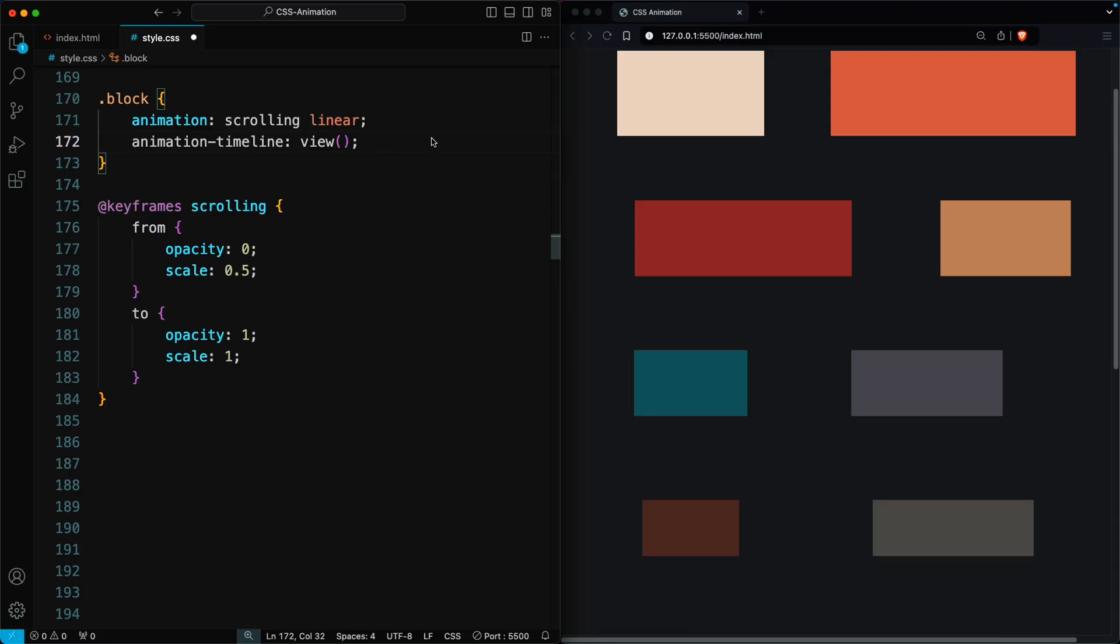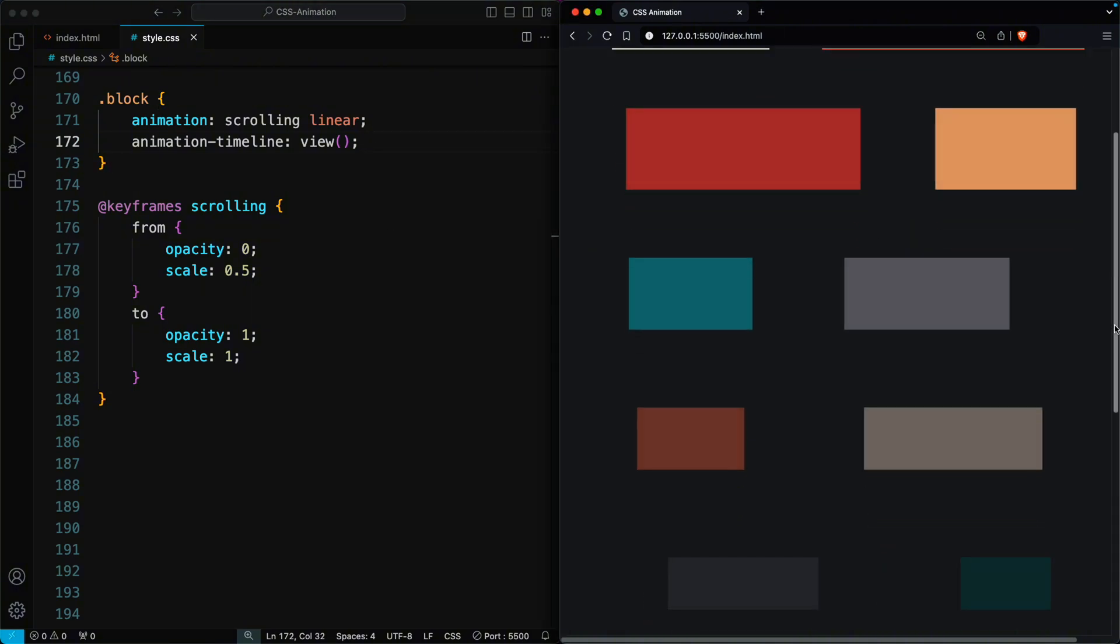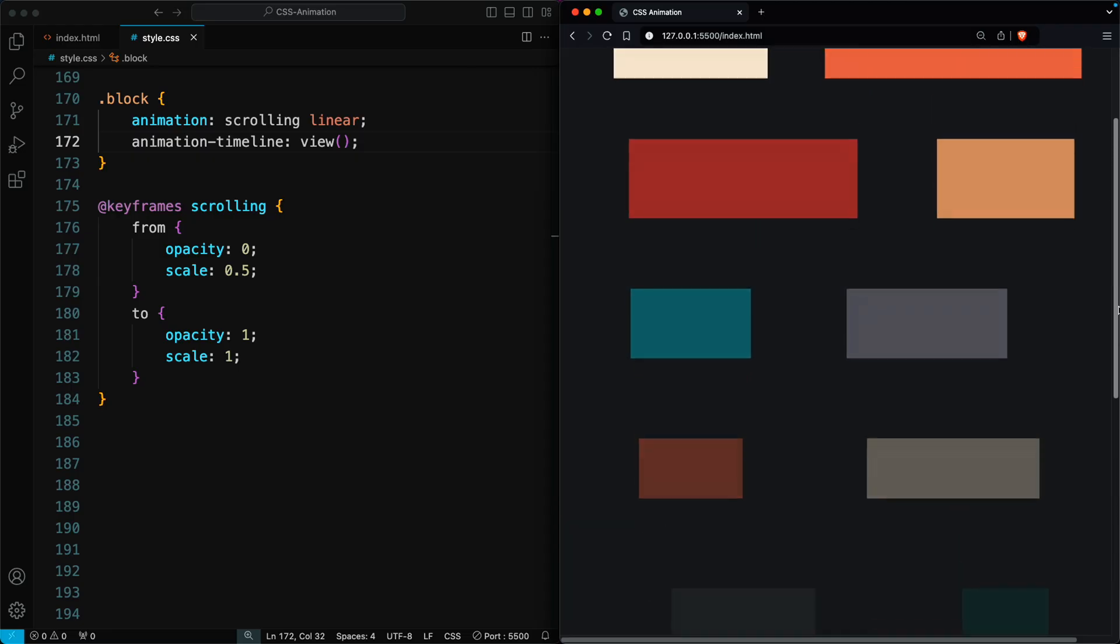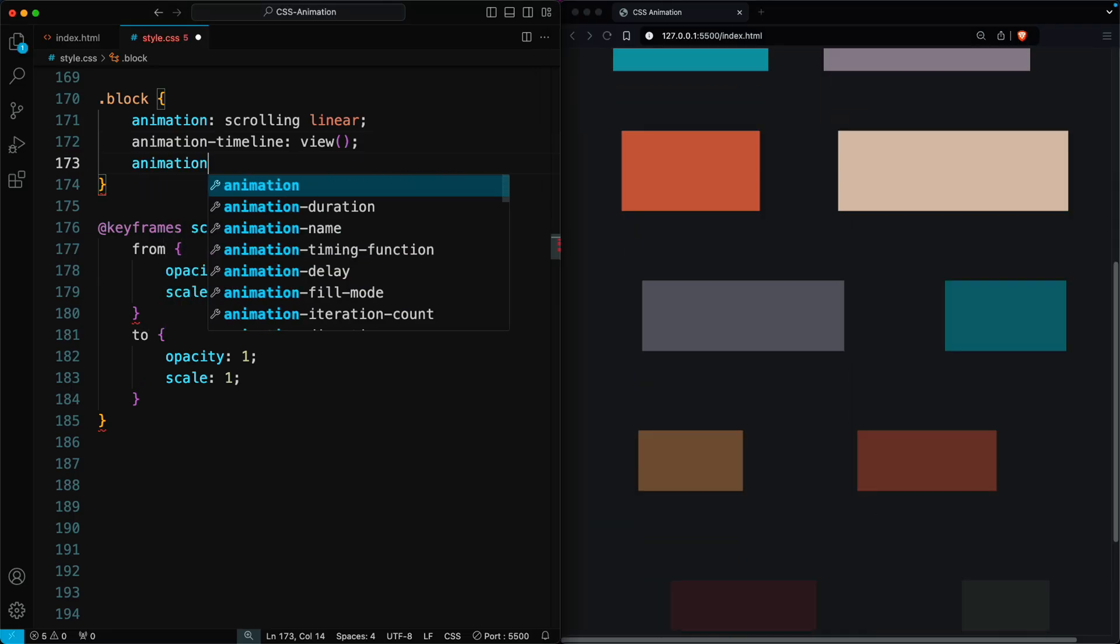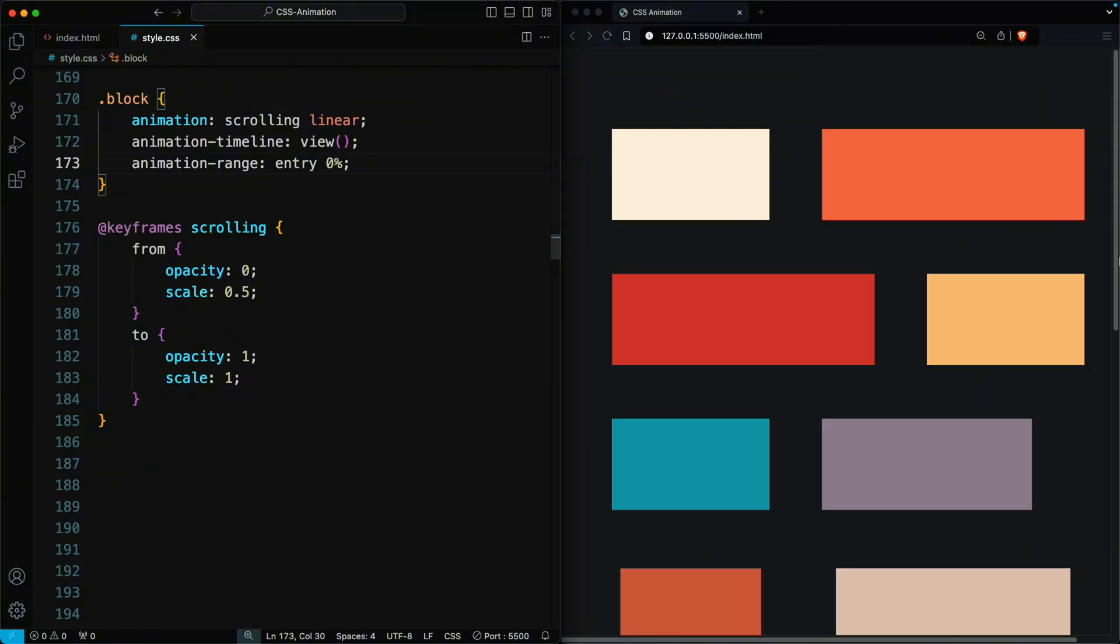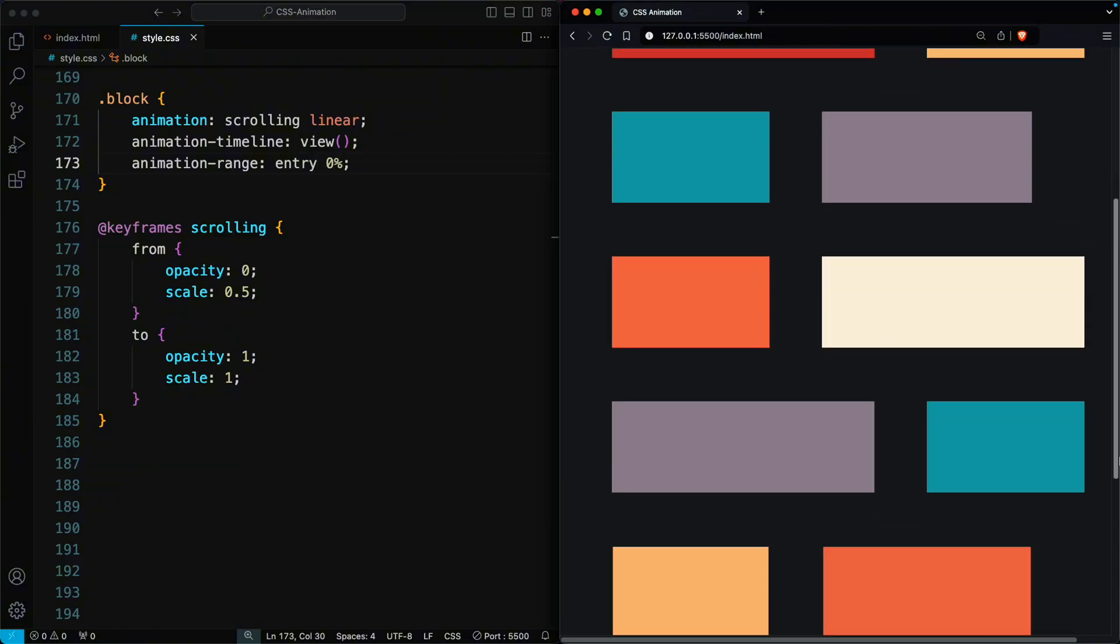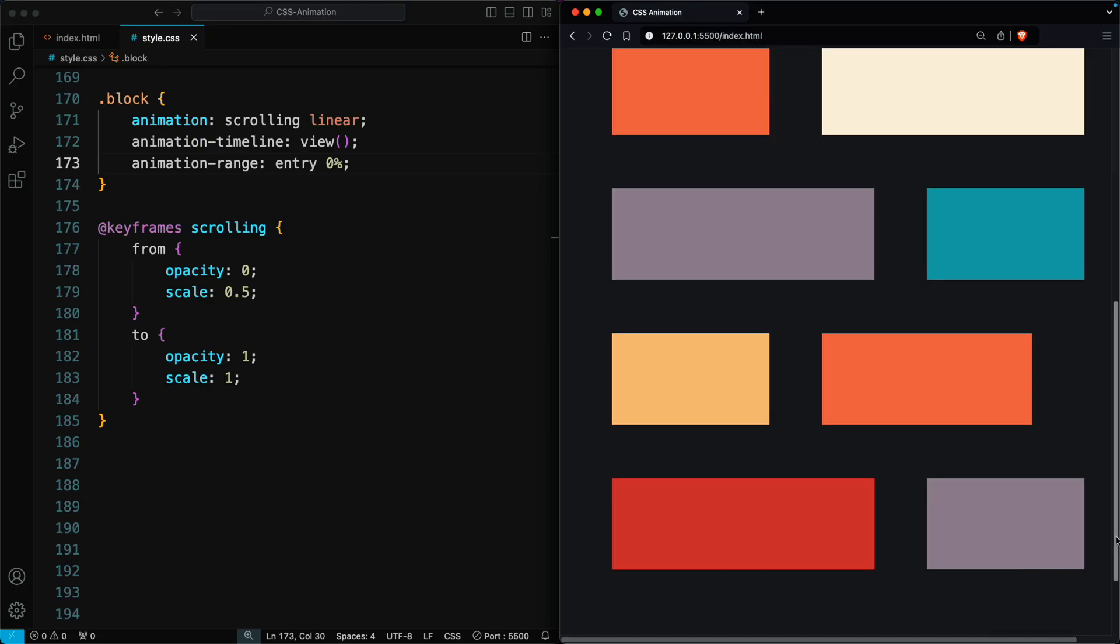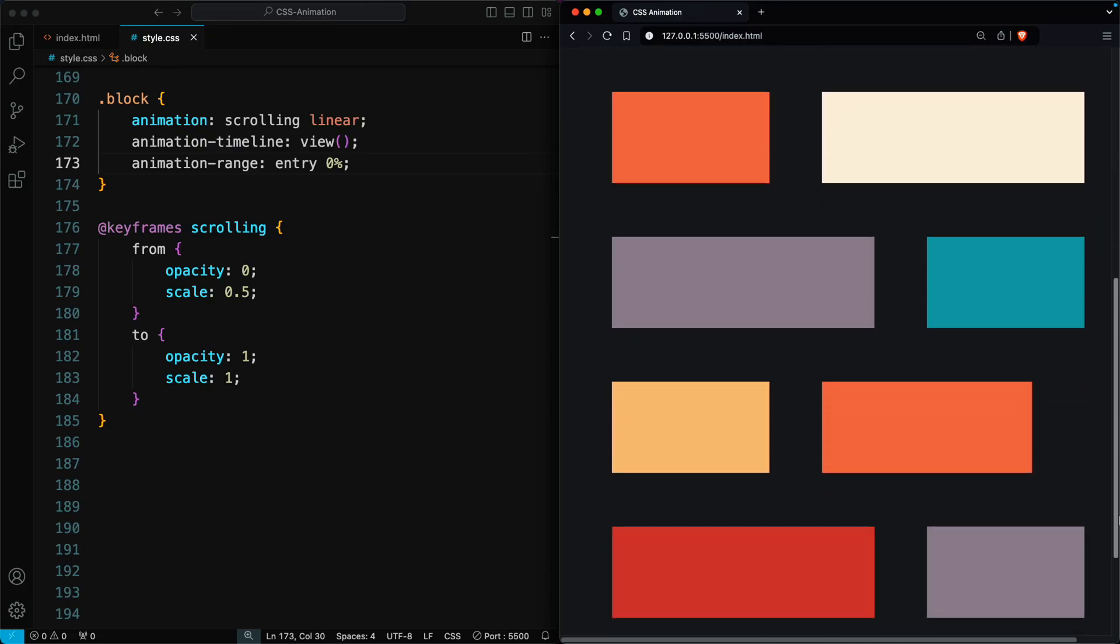However, we can see that the animation is still not finishing properly when the elements are in the middle of the screen. It completes only when the elements move out of the screen. To fix this, use the animation-range property and set its value to entry. This makes the animation happen when the element starts to enter the viewport. Now we can see how the animation fully completes when the elements are on the screen.